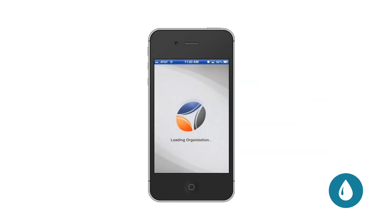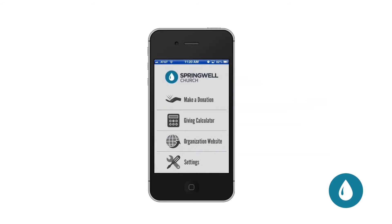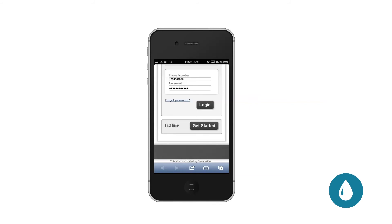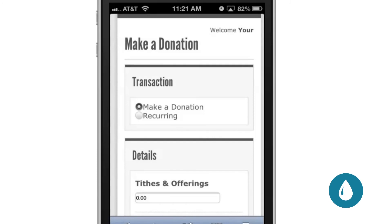Then click on Make a Donation and log in using your phone number and password. If you don't have a login, click on the Get Started button at the bottom of the page. Once you're logged in, choose Make a Donation or Recurring to give securely to Springwell Church.